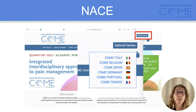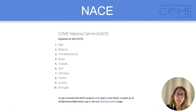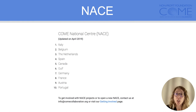There are currently 10 NACEs and the activities of each will vary according to local needs. Examples of activities can range from COMP collaboration research projects to research dissemination webinars or sessions. It can also be exchange activities with osteopathic clinicians about research or practice in general.